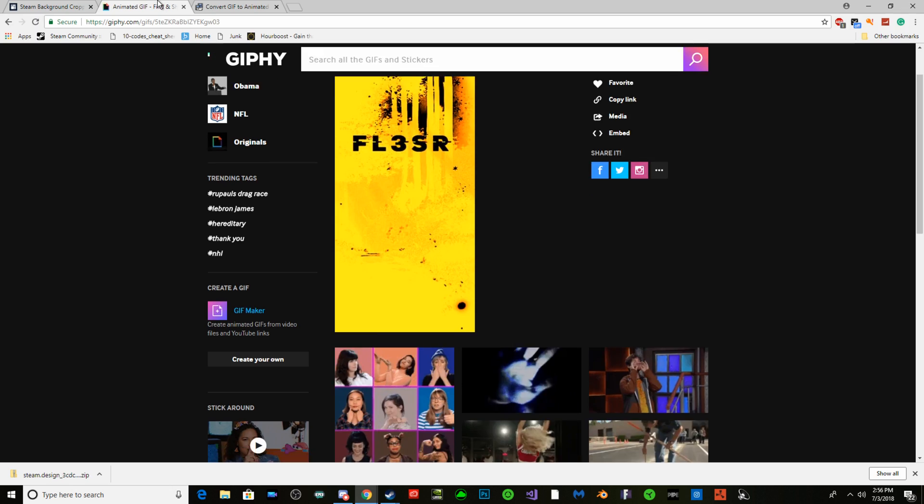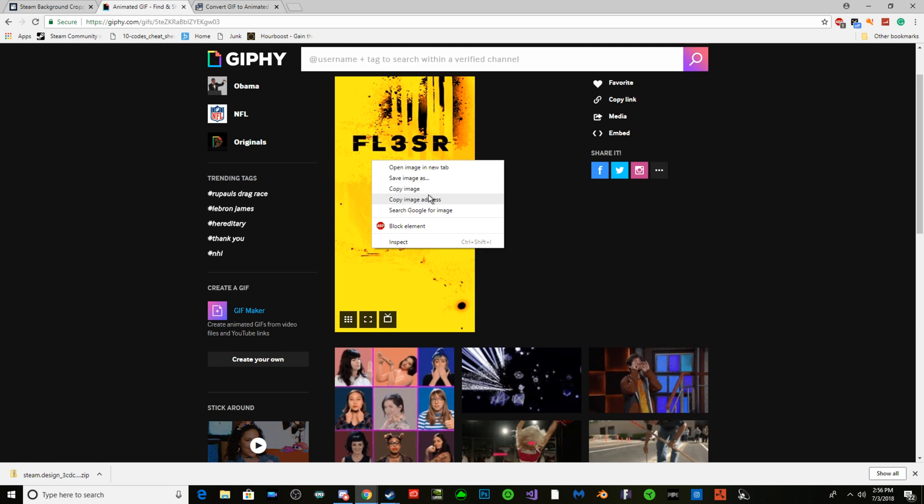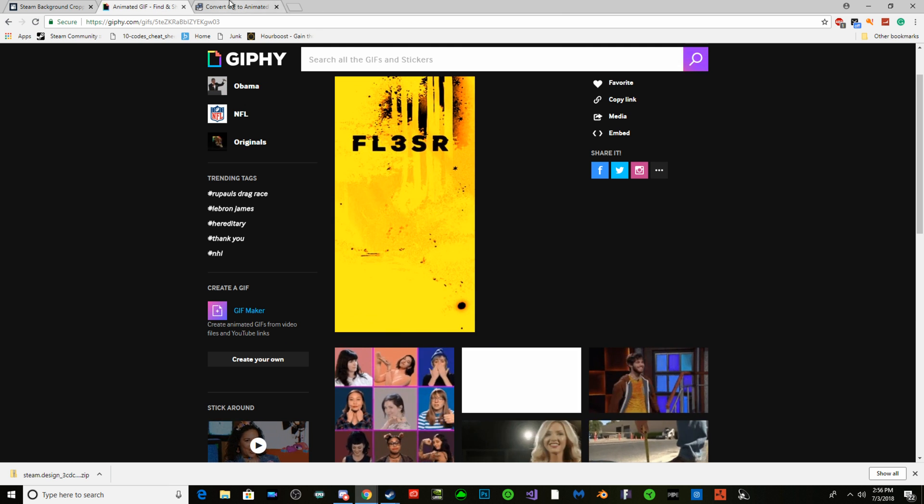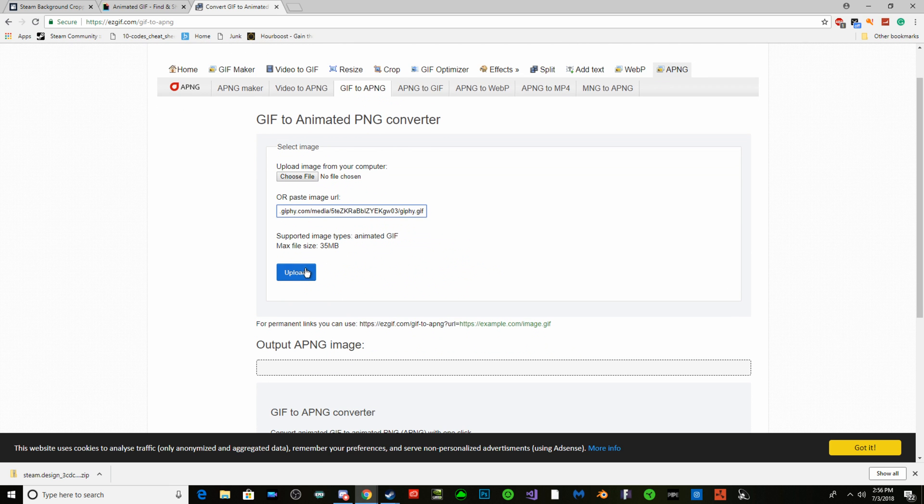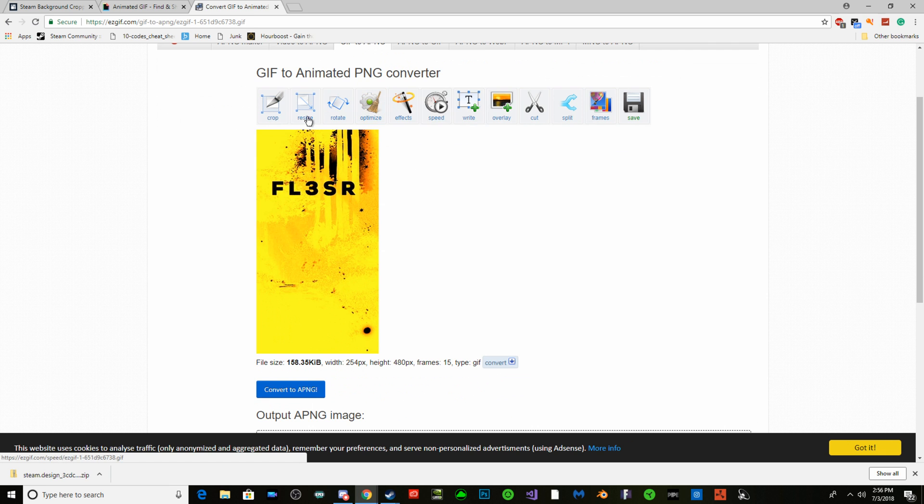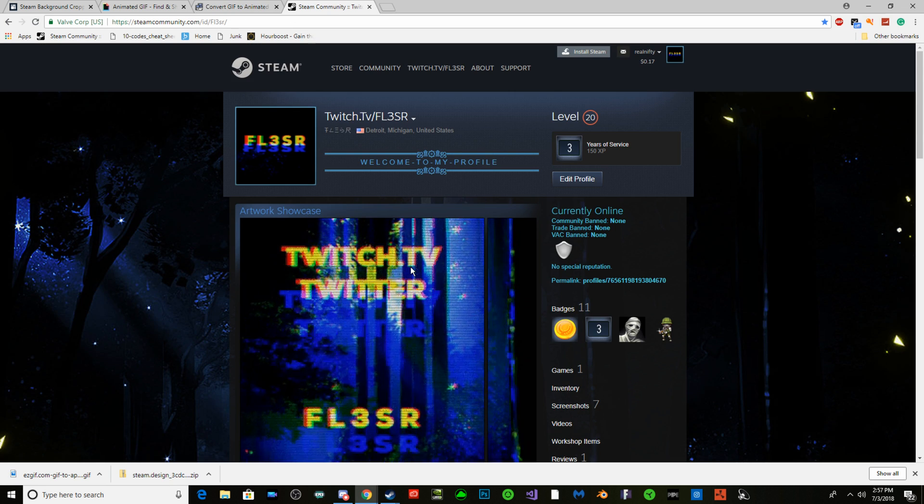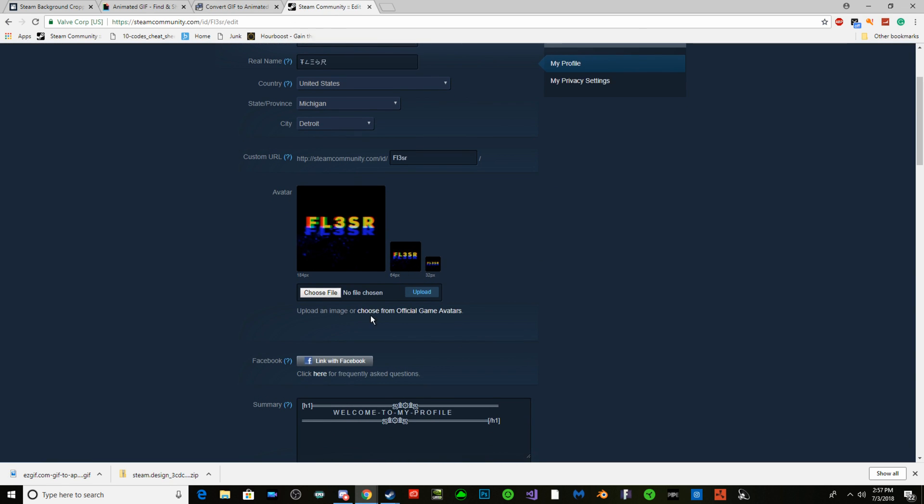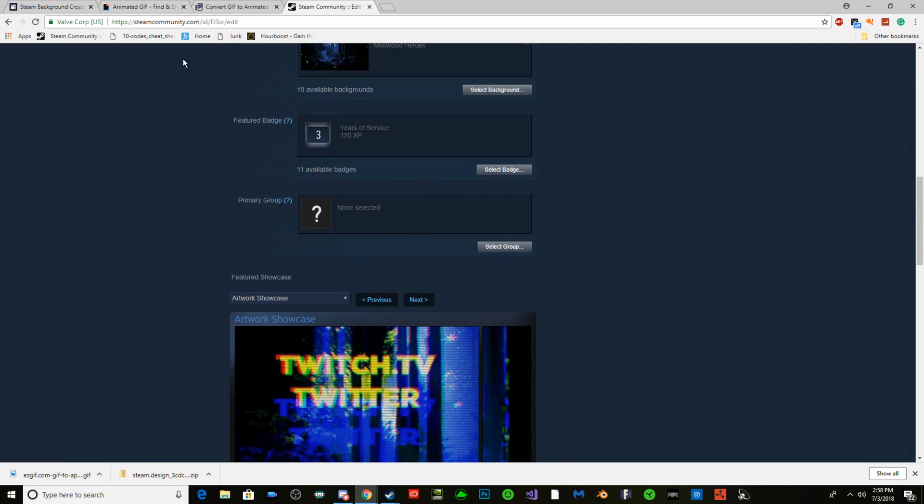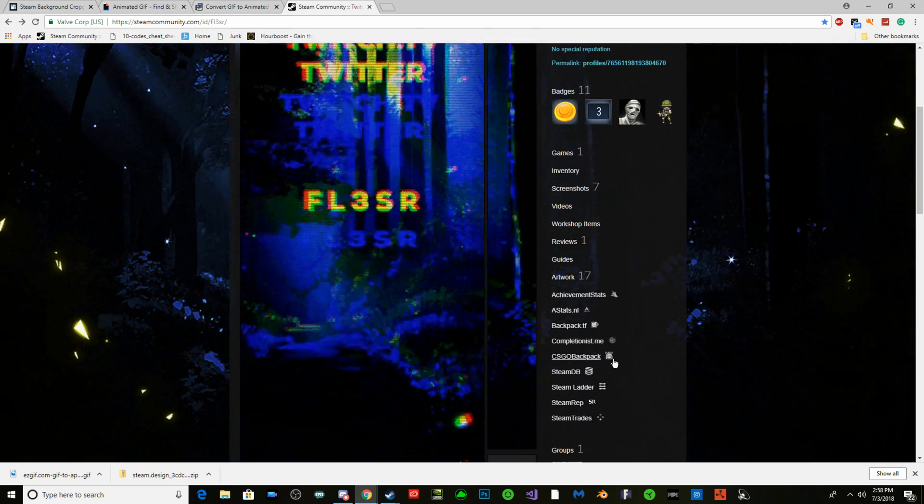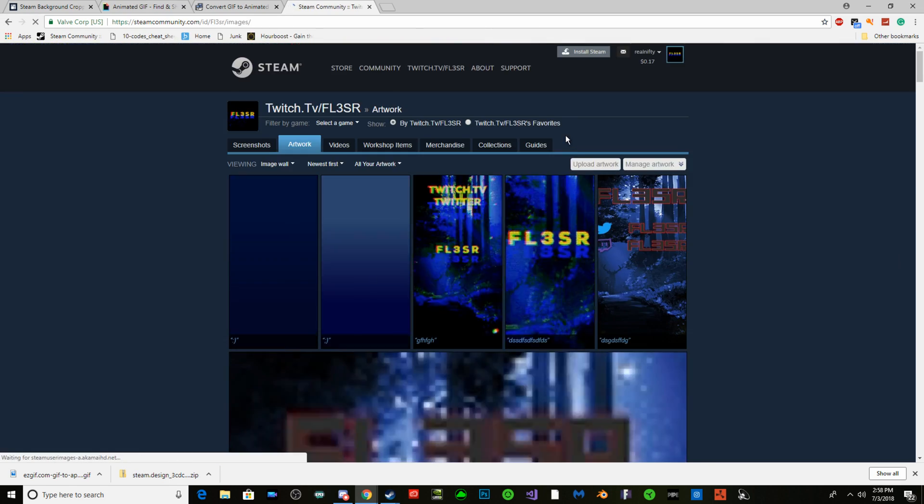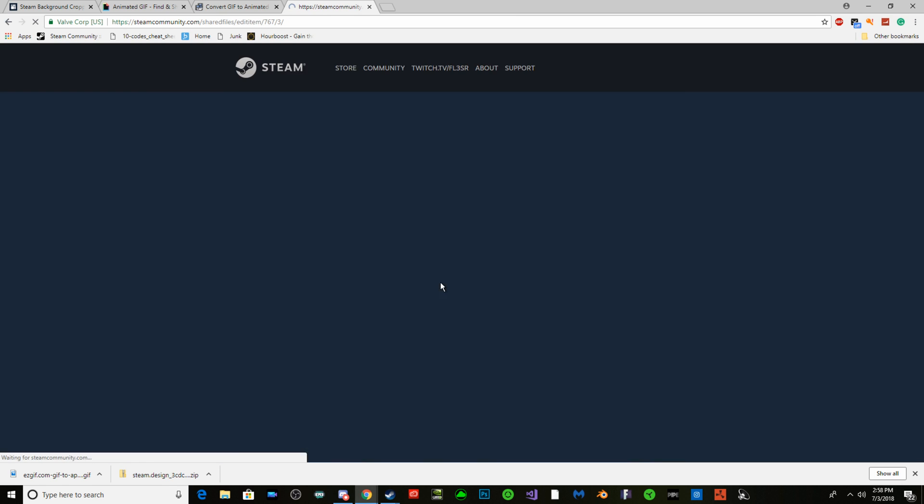Once you're here, just copy image address, paste it right there, upload. Once that's done, I don't recommend messing with it, just save it. Once it's saved, join your Steam profile. You're going to head to profile, go to artwork first. Upload artwork, not game specific.